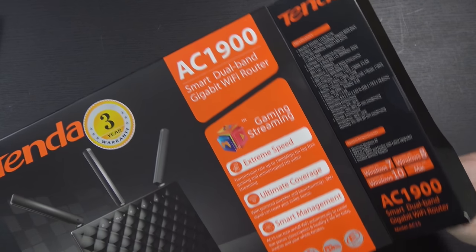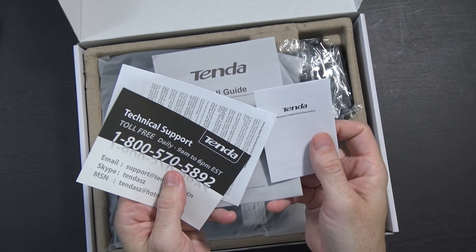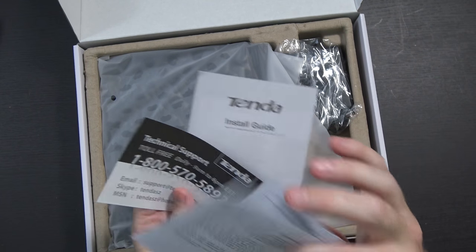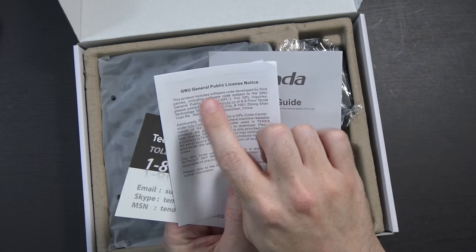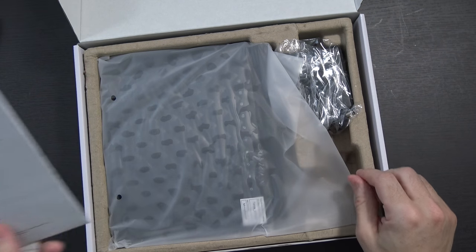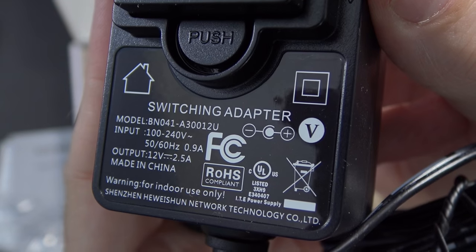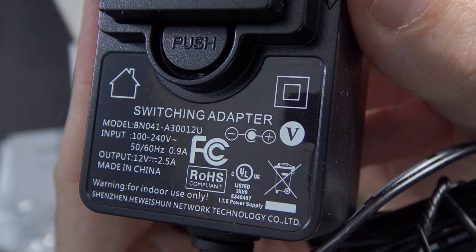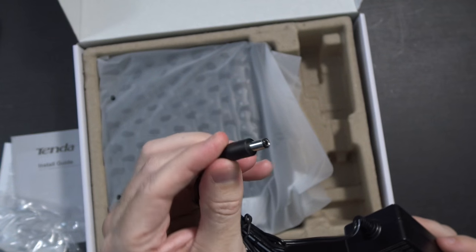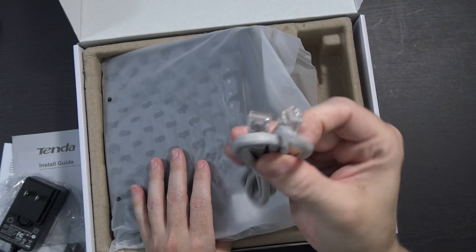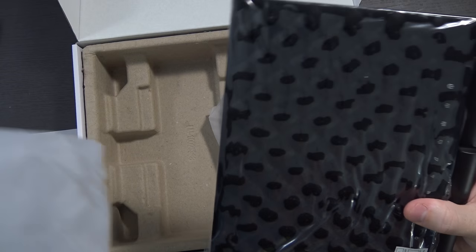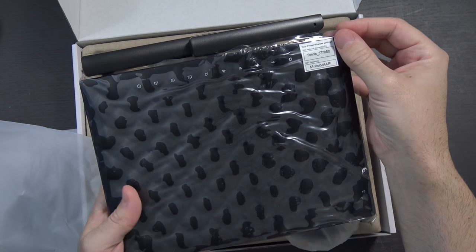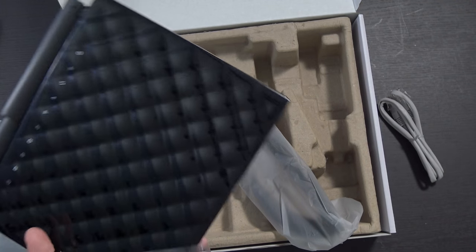Inside the box, there's another box. Inside this box, you get all kinds of paperwork - tech support information, warranty information, GPL notices, very cool to see that, and an installation guide. Of course you get your power brick, a switching adapter that's 12 volts at 2.5 amps with a pretty standard barrel connector. A relatively short ethernet cable included, and finally the router itself with some plastic on it.